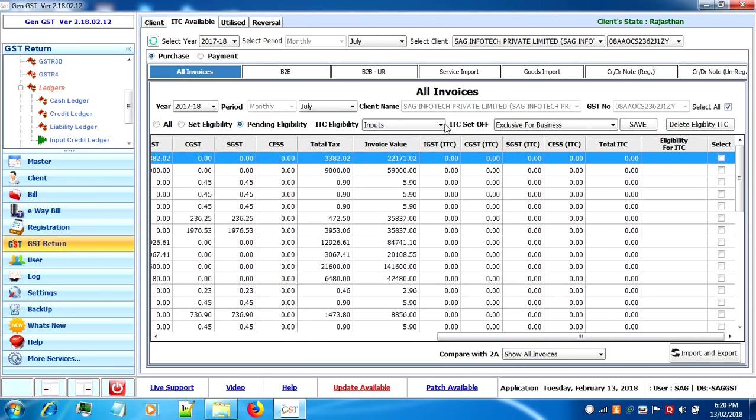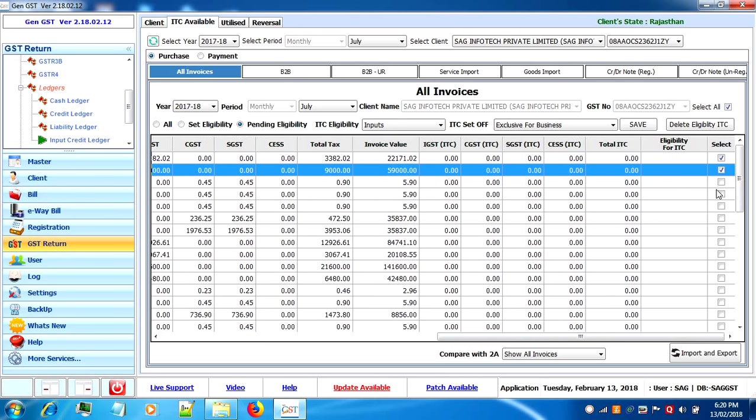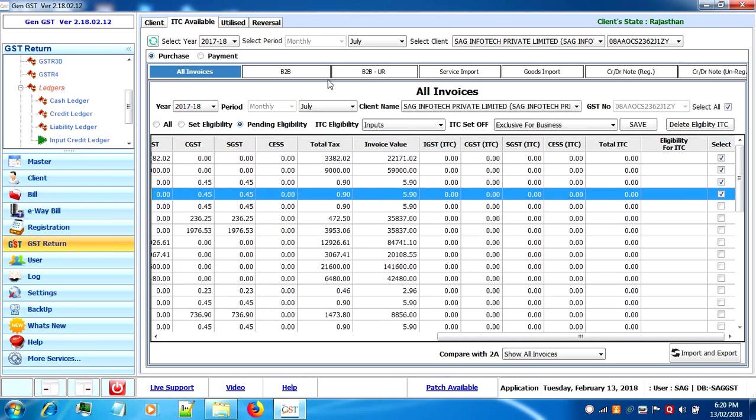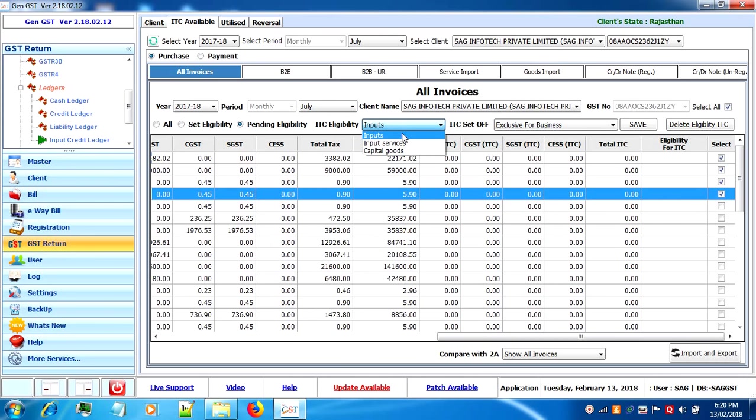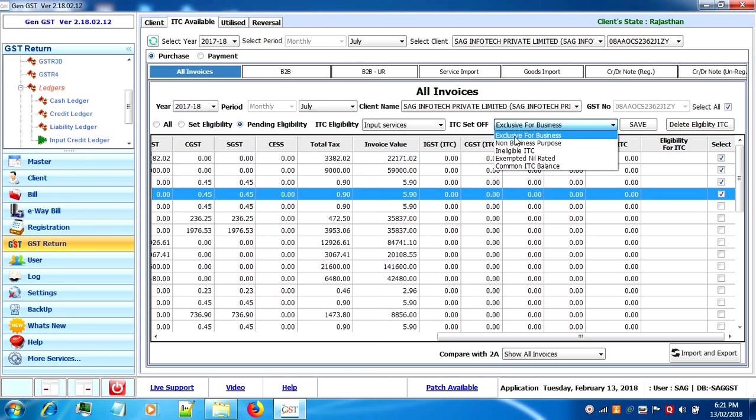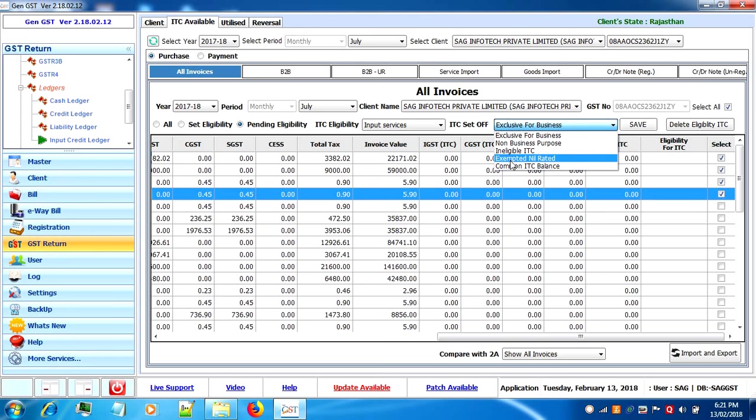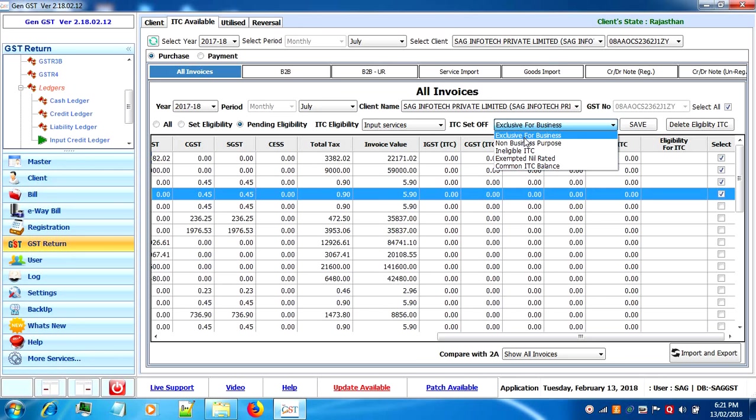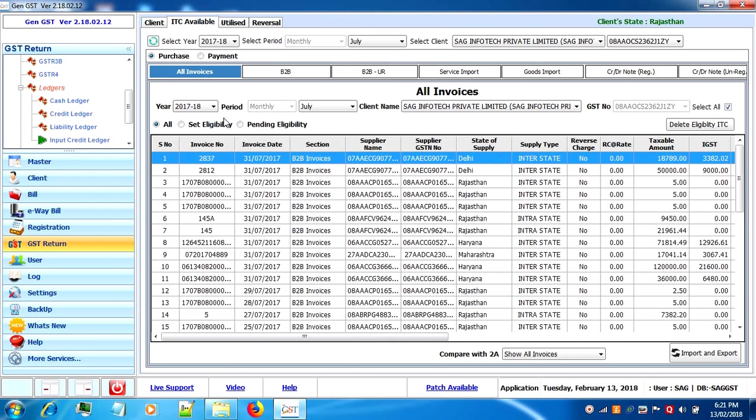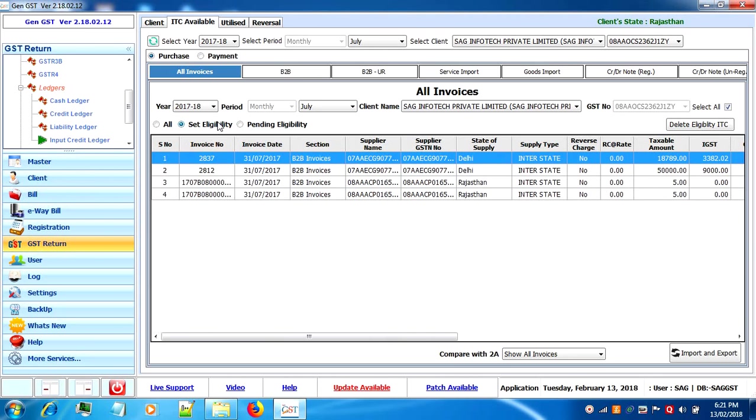We will select following invoices and select ITC eligibility from the drop down - that is input services, capital goods, or inputs. We will do the ITC set off: exclusive for business, non-business purpose, ineligible, exempted, common ITC balance, and then click on save. The ITC eligibility is saved successfully. Now you can see following invoices eligibility is set.